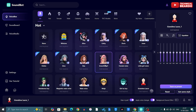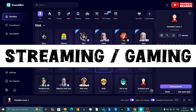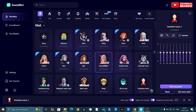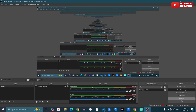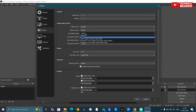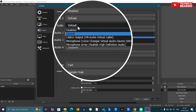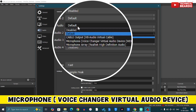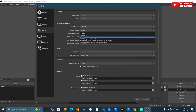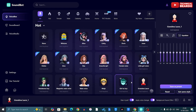Most importantly, Soundbot can be used as an in-game voice changer and also in live streams. For example, using OBS Studio — open OBS, go to Settings, and under Audio, open your mic options. There will be an option called 'Microphone' with the label 'Voice Changer Virtual Audio Device WDM.' Choose that, and it will be your active Soundbot output for your streaming platform or any audio output.